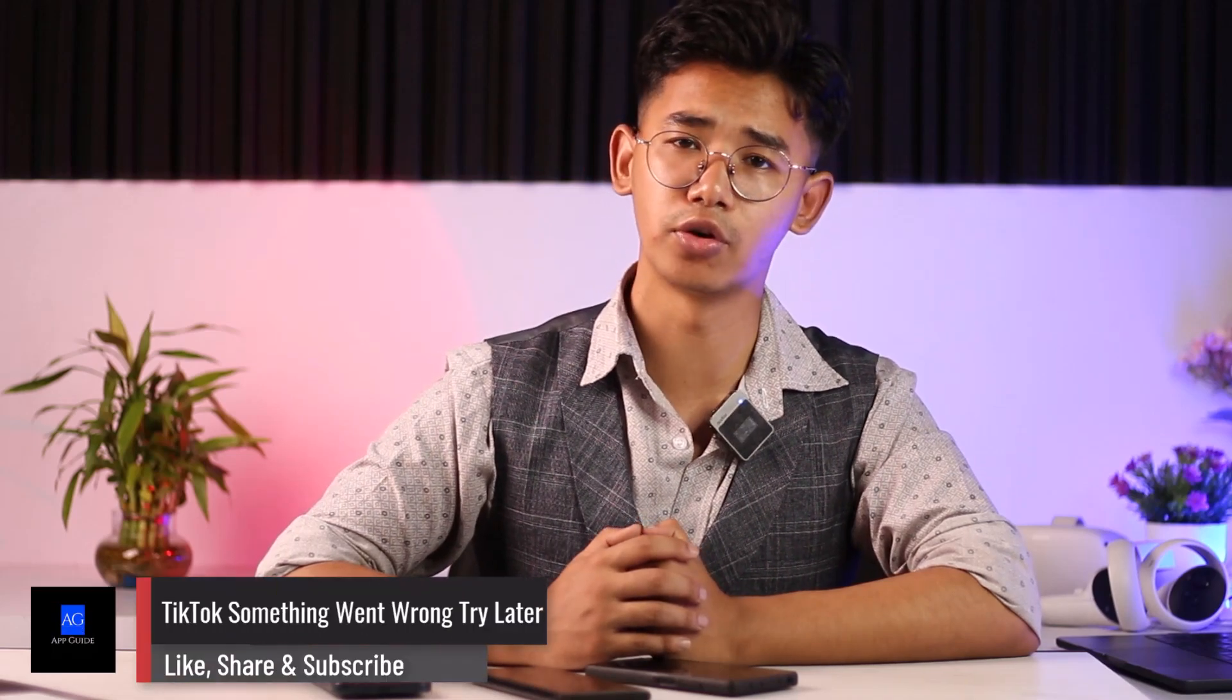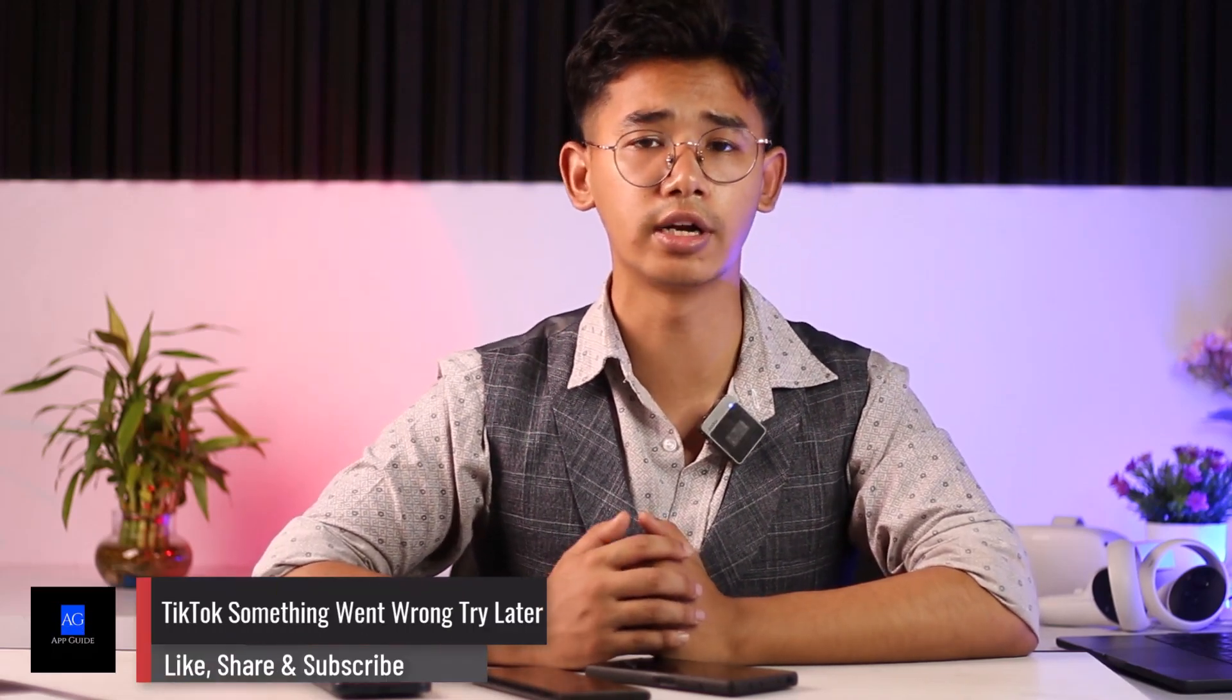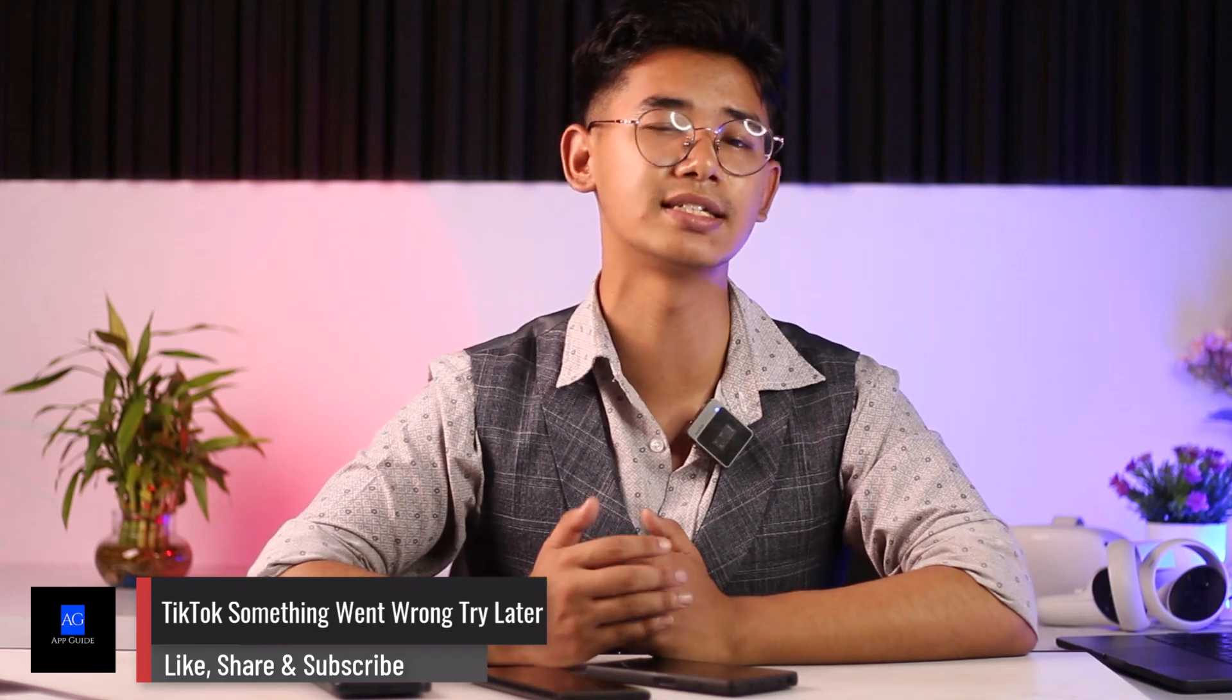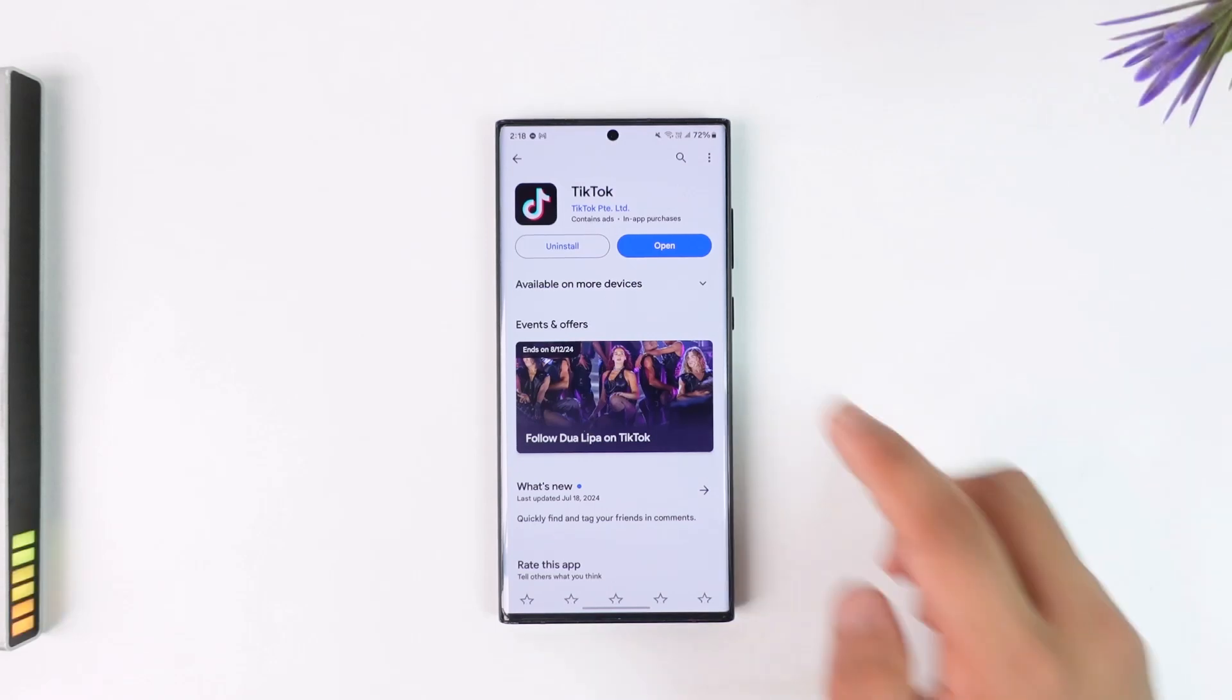Hey everyone, welcome back to our channel. In this video, we're going to learn how we can solve if TikTok says something went wrong, please try again later. So make sure to watch the video till the end.